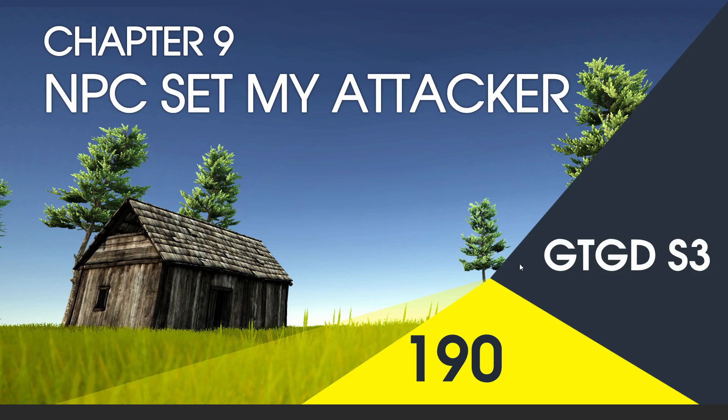Welcome to video 190 in series 3. I'll write the npc setMyAttacker script.